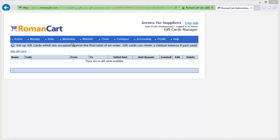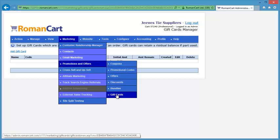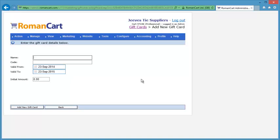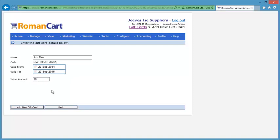The gift card screen is found under Marketing, Promotions and Offers, then Gift Cards. Click on Add Gift Card, enter a name for the gift card — in this case let's just put the name of the customer — then enter a code, which can be a random selection of letters and numbers. Enter the valid from and valid to dates; by default it's a year from the day you set it up. Then enter the amount for the gift card — I'm just going to put £10 in there.